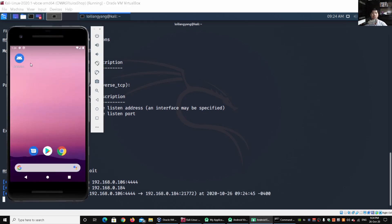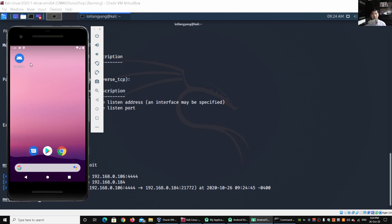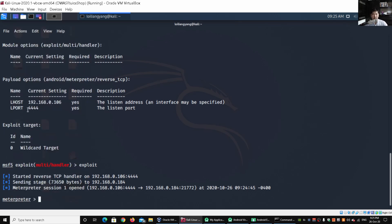Once the user has those applications running and has clicked on the malicious application — and sometimes hackers will use a legitimate application and embed malicious software on top of it — this gives them instantaneous access to the mobile device, including geolocation, SMS, and everything. In this case we have an LPORT of 4444 running, but it can be any other port number that hackers could use to gain control of your device.